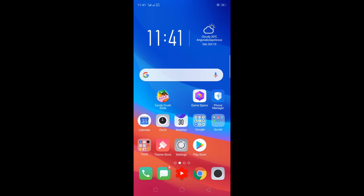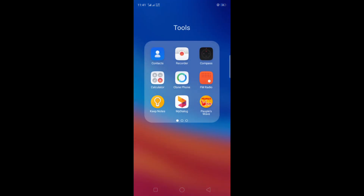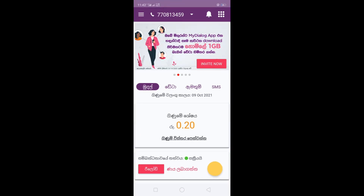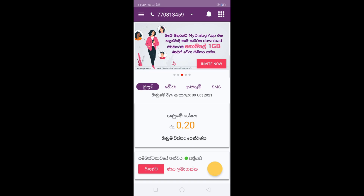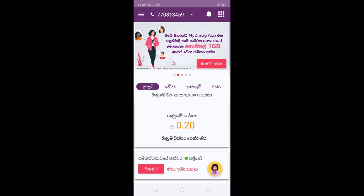This video will show you how to download the MyDialogApp. You can download the MyDialogApp and open it.